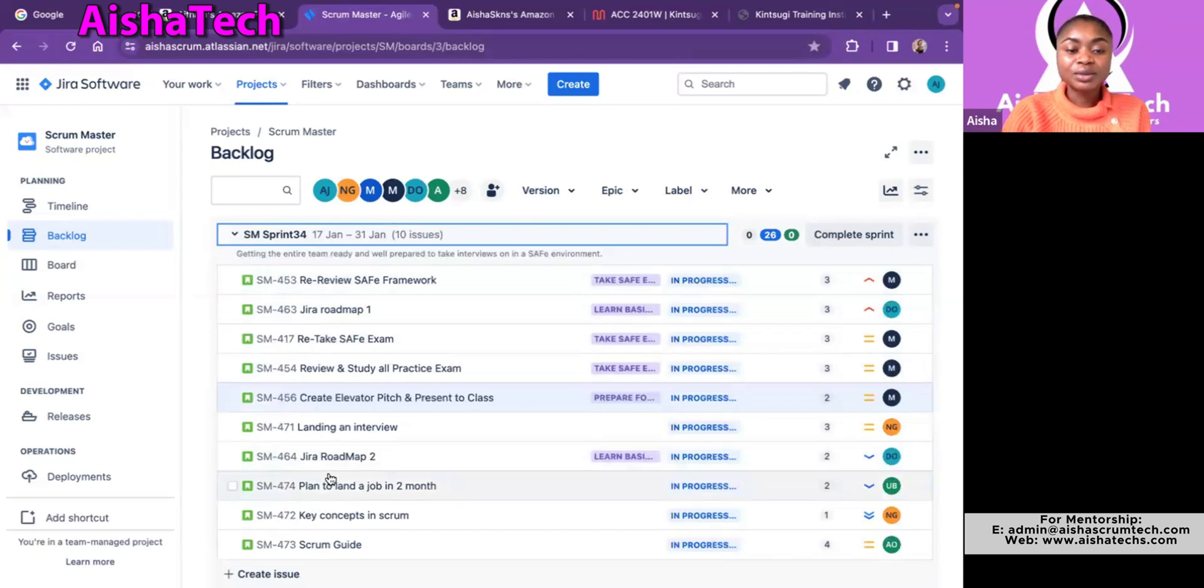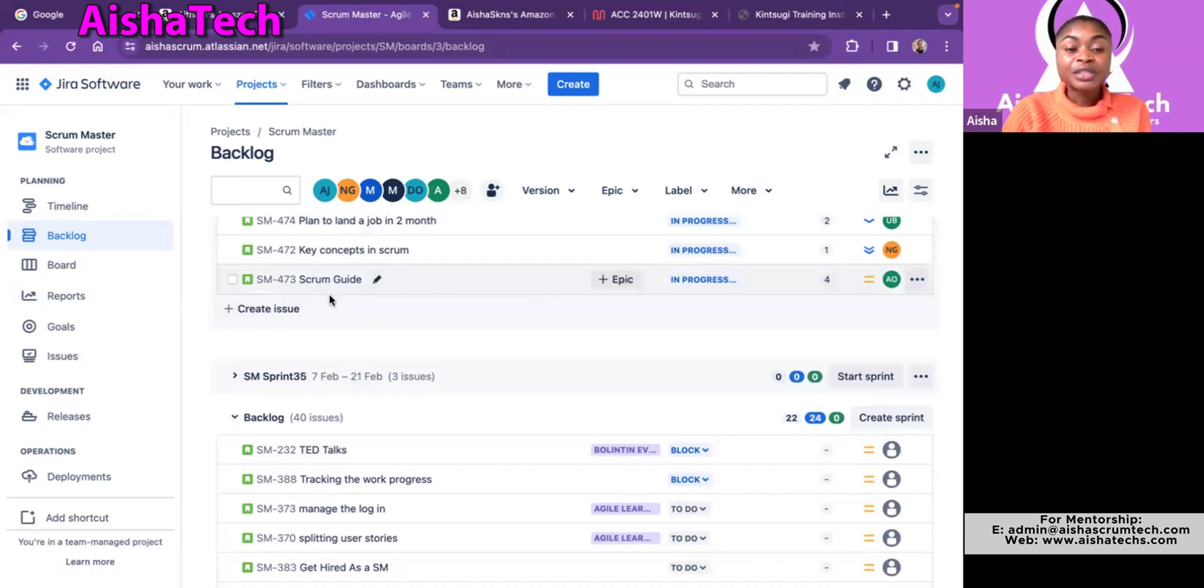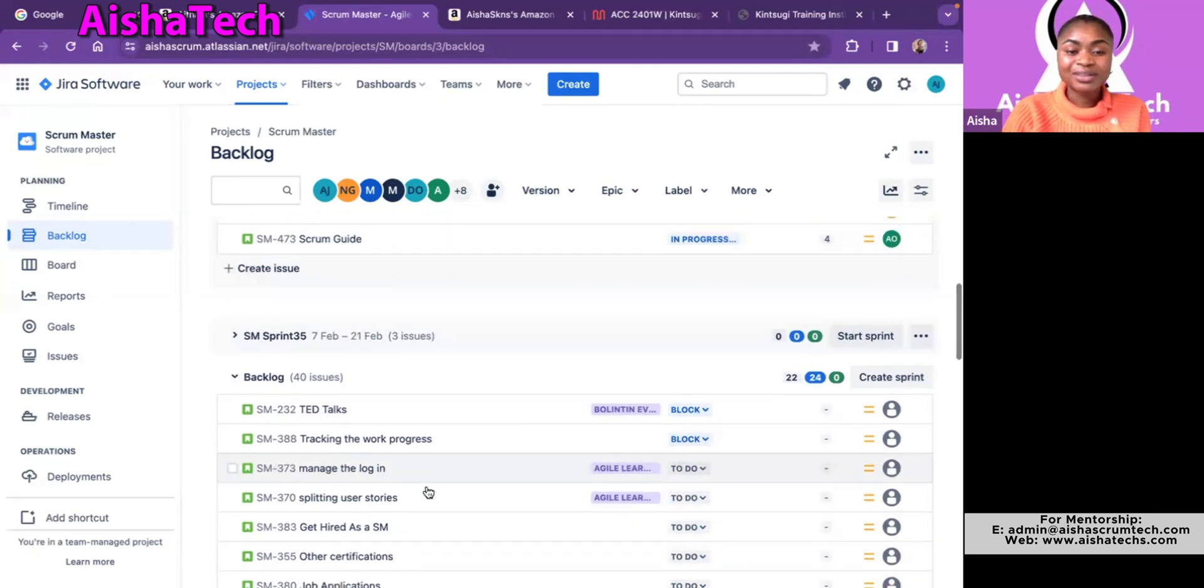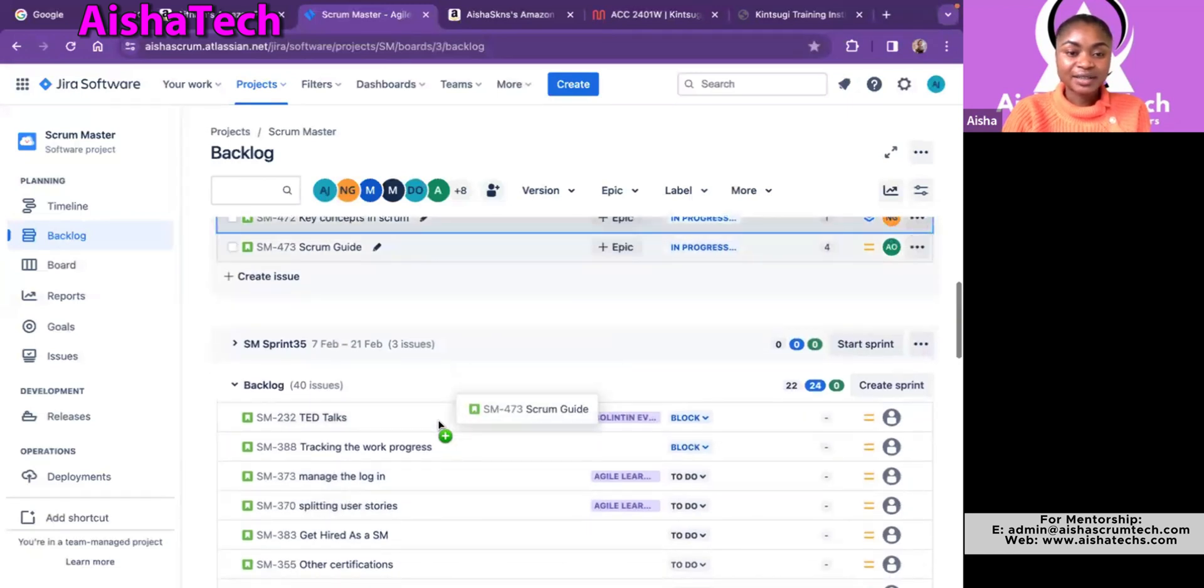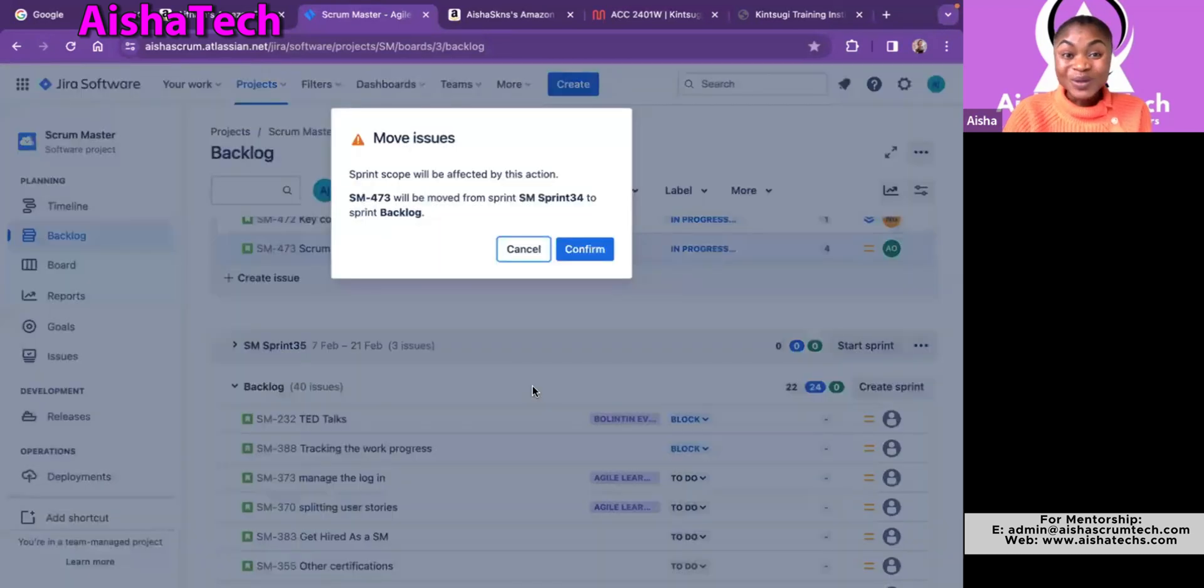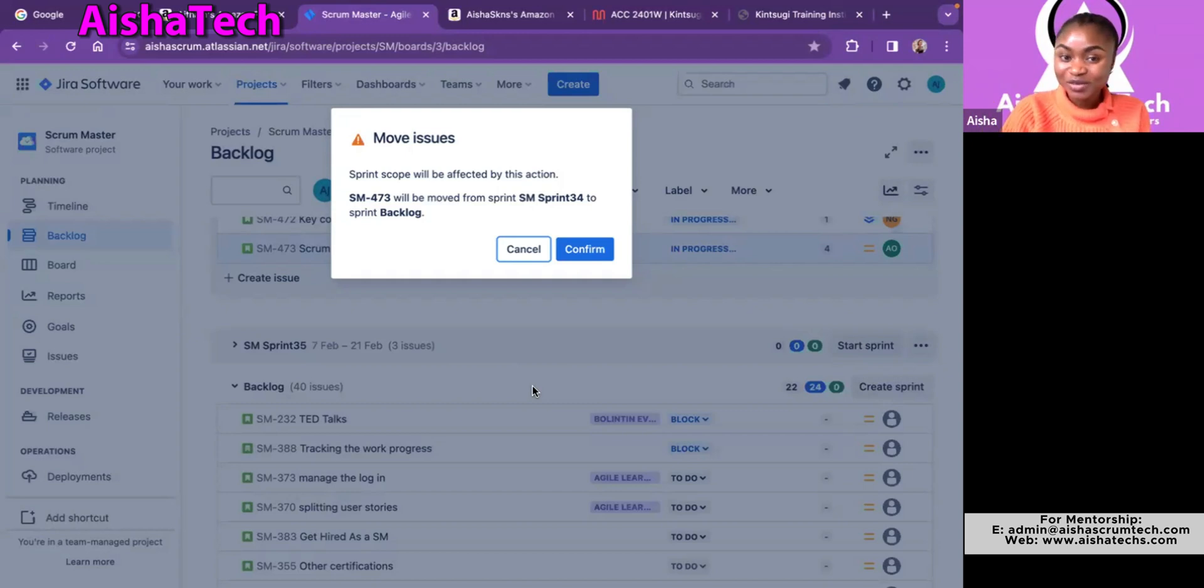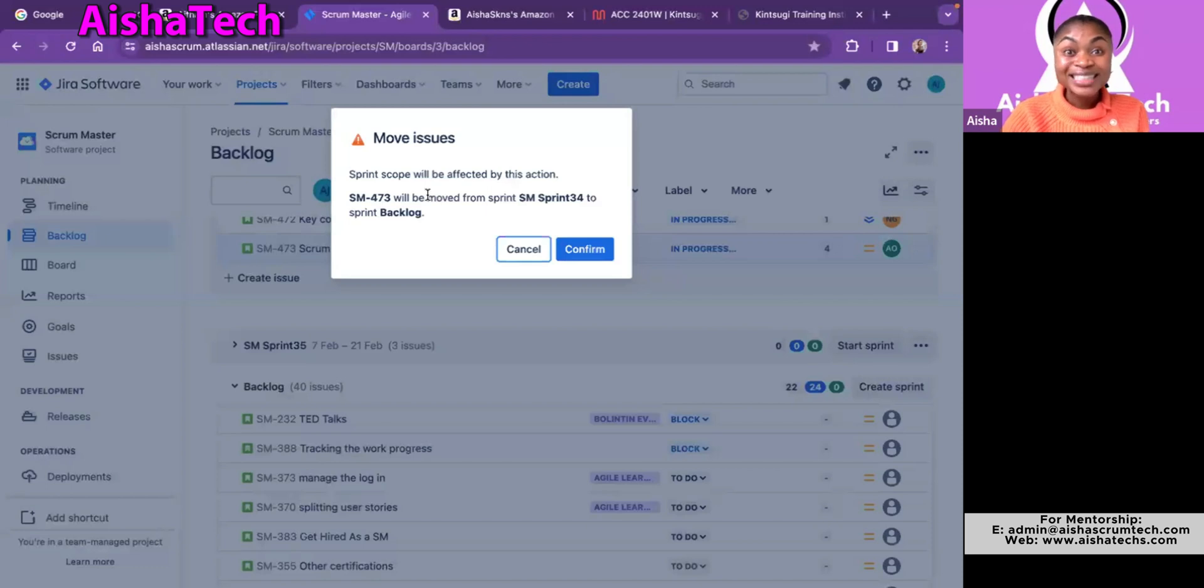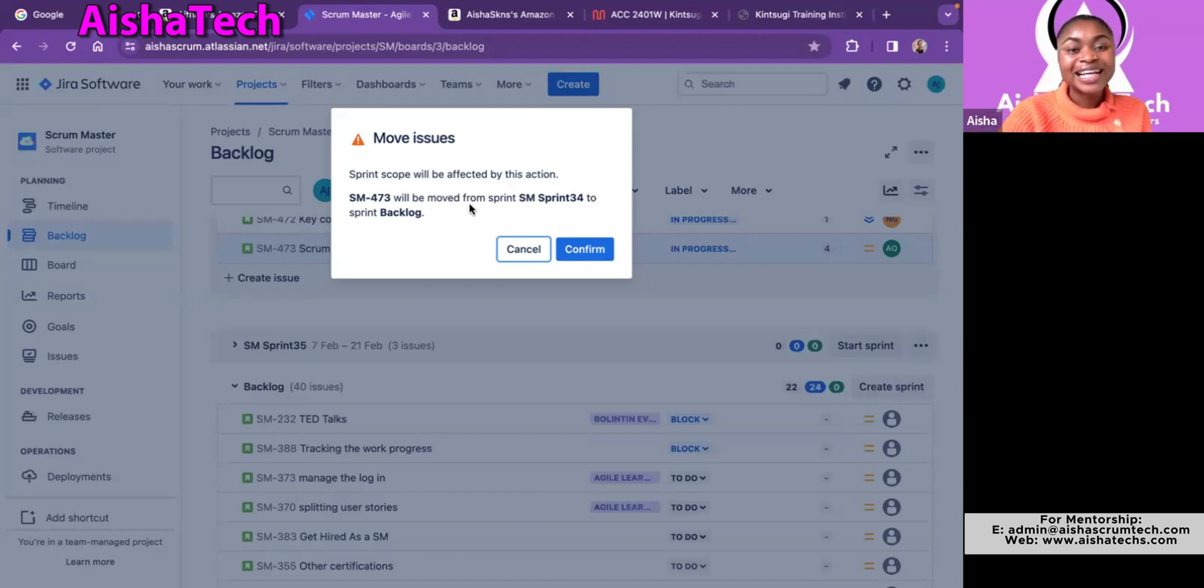So now let me open this current active sprint. And let's say I want to pull the story 473, which says scrum guide. Let me pull the story from the sprint backlog to the product backlog. So it's as easy as click and drag. And as always, when you pull in a story from an active sprint to any other backlog outside of the active sprint, Jira will always give you warning. Because why is that? You've already planned during the initial sprint planning that you were going to complete all of these tasks. And now midway or after the sprint already started, you want to pull something out.